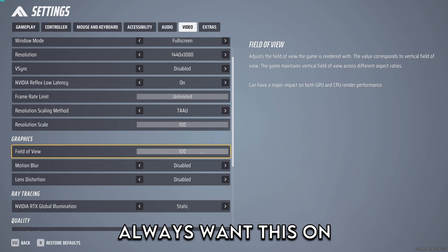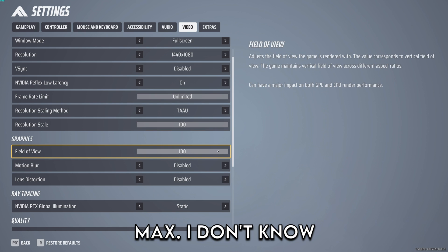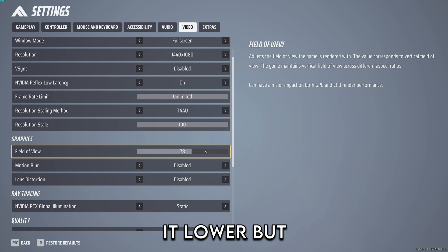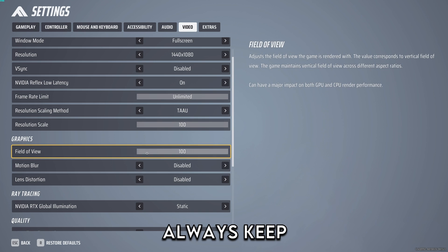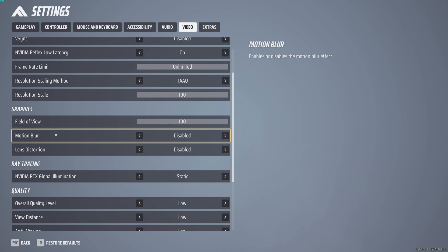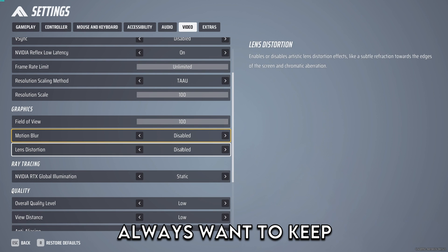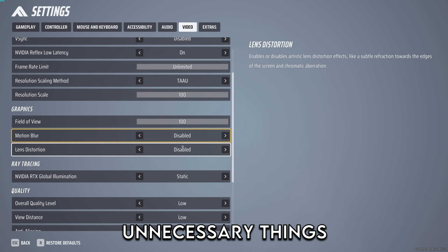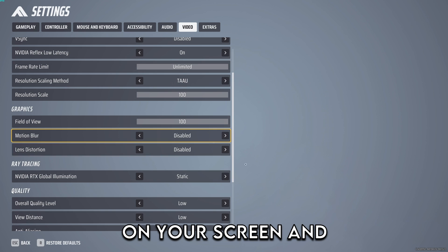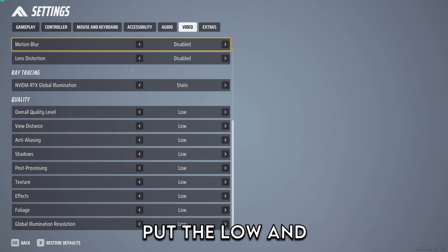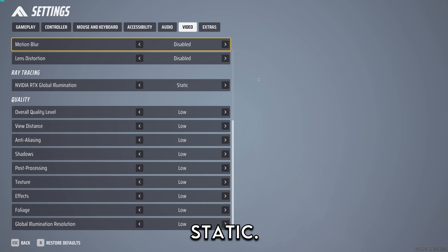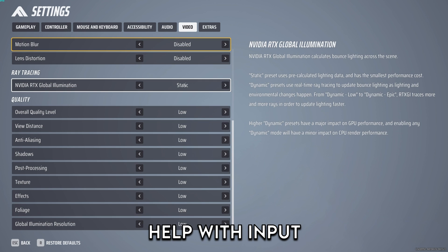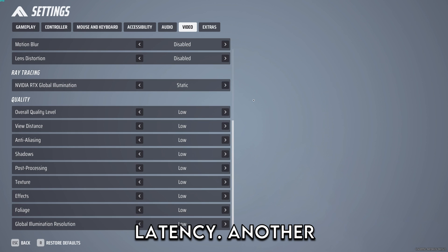Field of view you always want this on max. I don't know why you would put it lower but always keep those at max. Motion blur and lens distortion you always want to keep this disabled, it's just unnecessary things on your screen and the rest you just put the low and static. This is also to help with input latency.